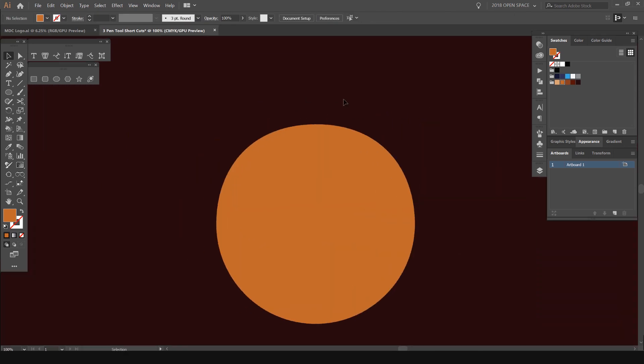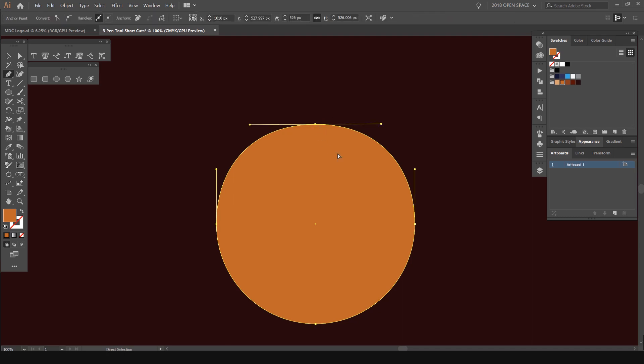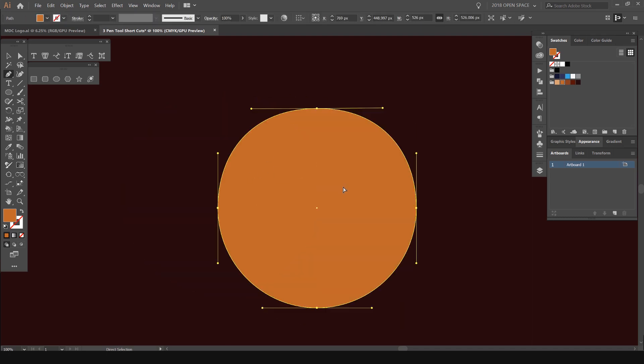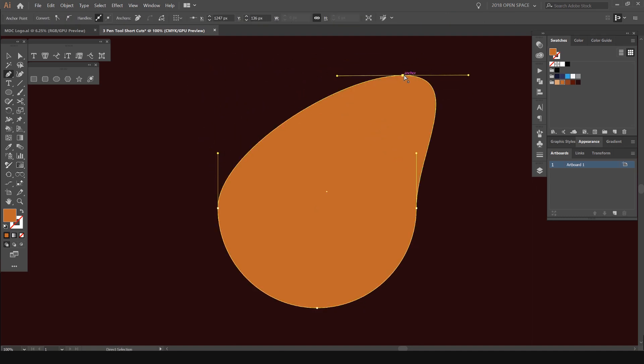Shortcut number two is holding Control. So if I select the object, press P for the pen tool, and hold down Control (it's Command on Mac), I can move the object. Or if I left click once on an anchor point, I can move just the anchor point.